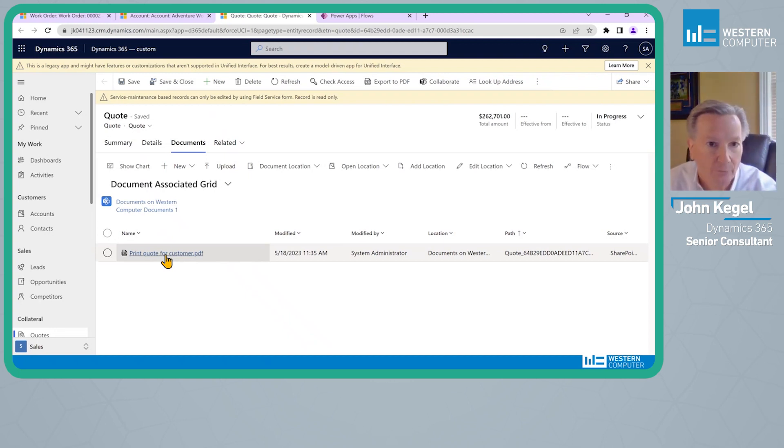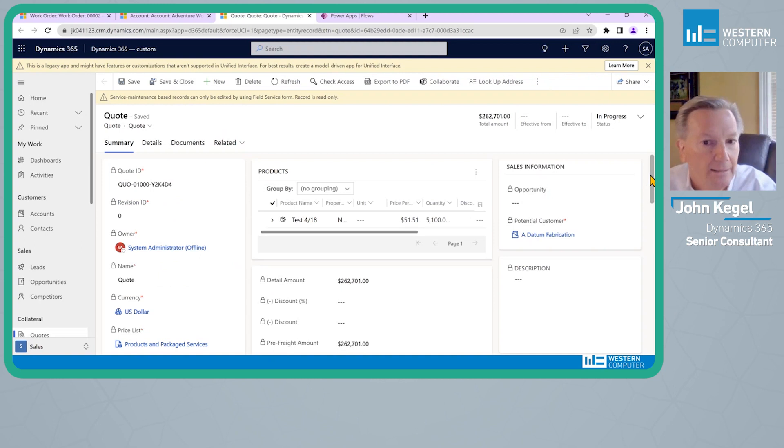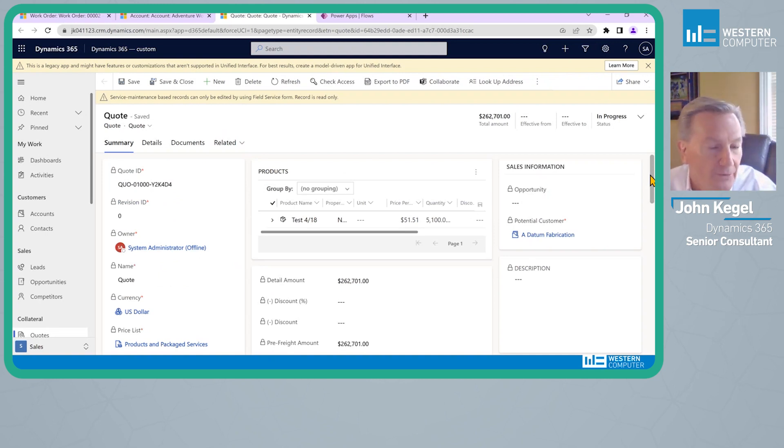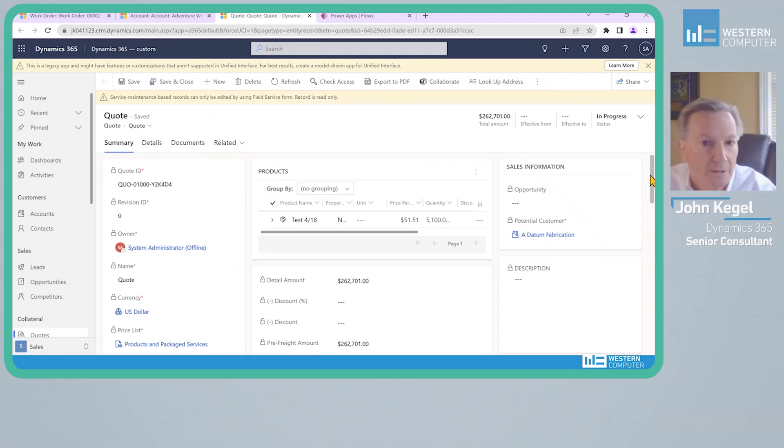So that really helps a lot. The only thing that we possibly could add here is some type of notification on the timeline of this particular quote that says, hey, the document is stored over here for your reference.